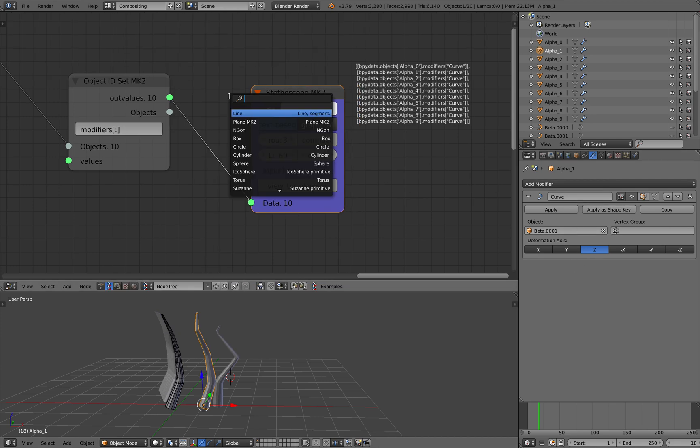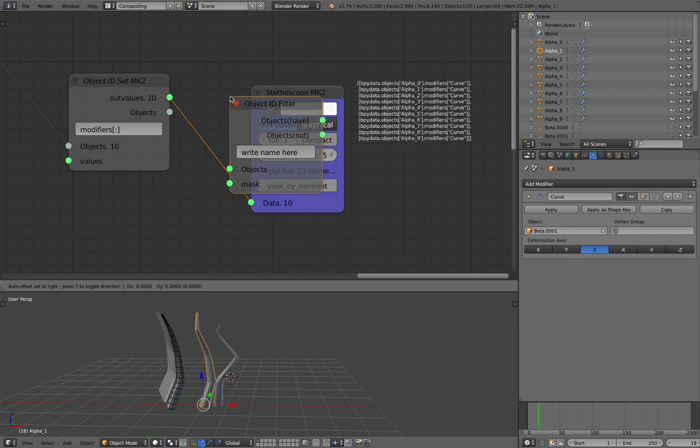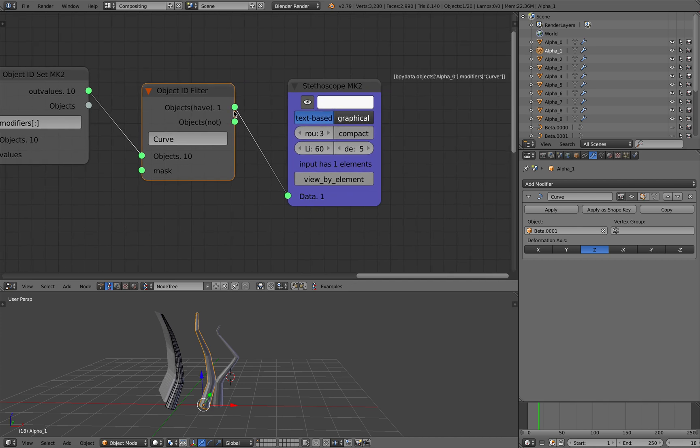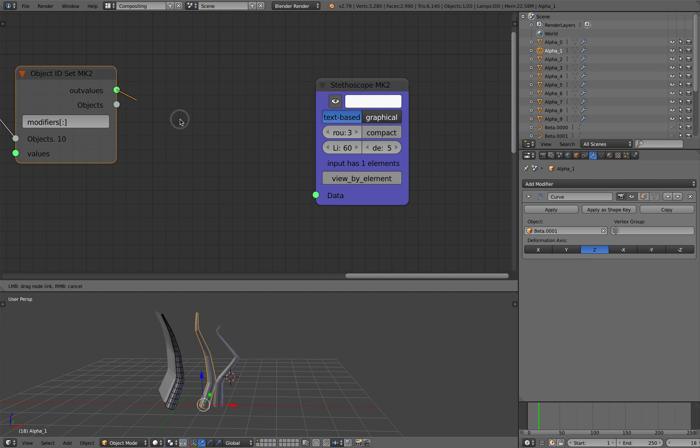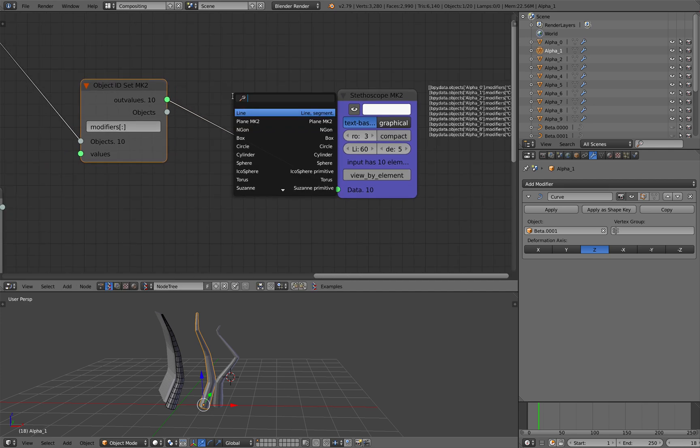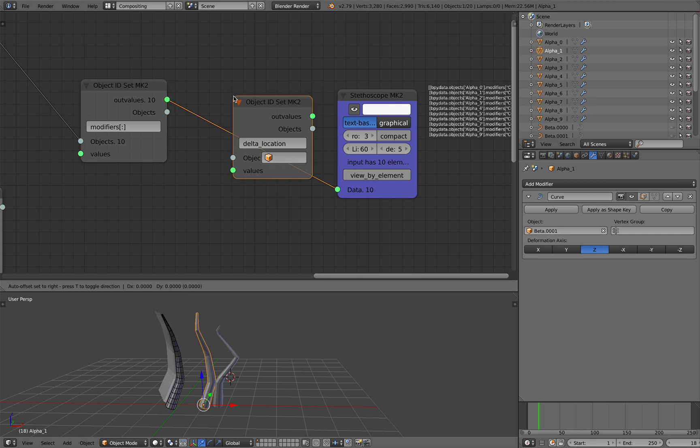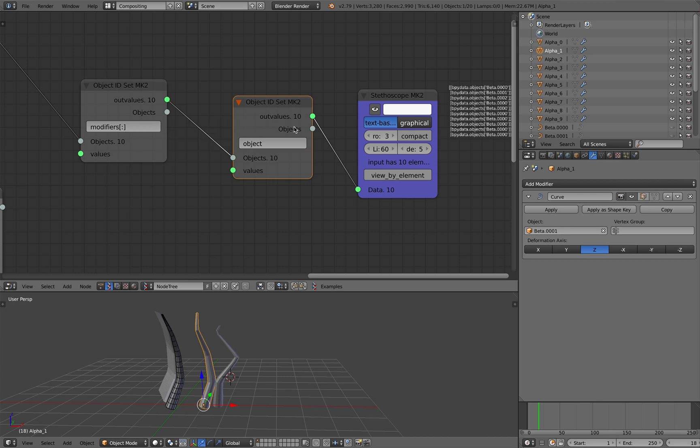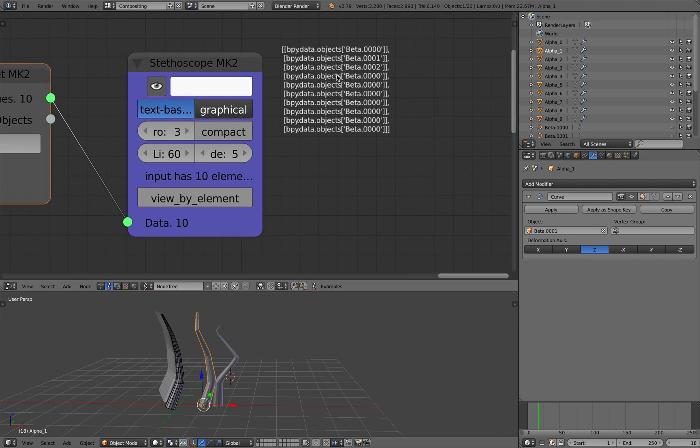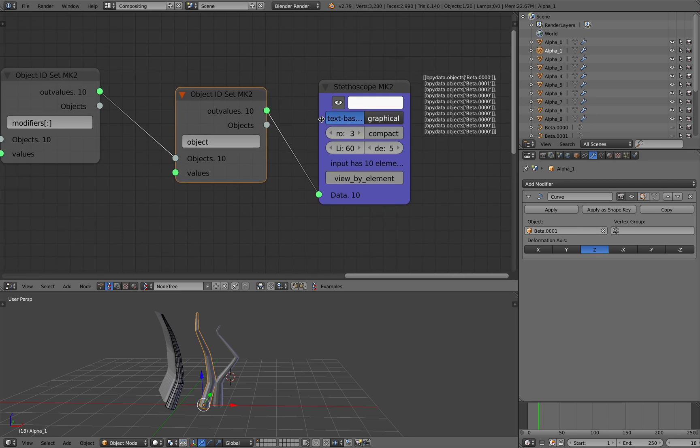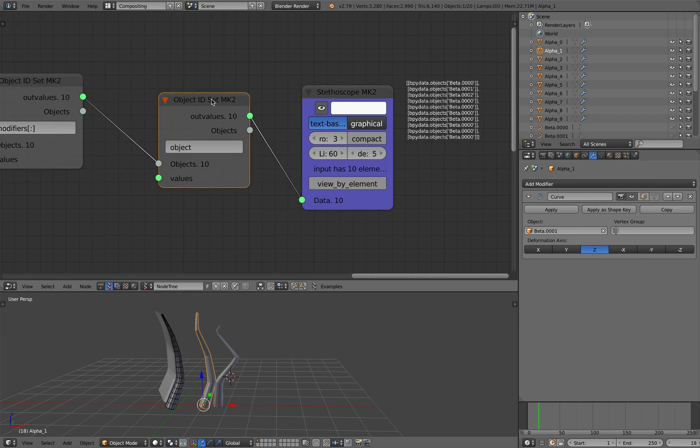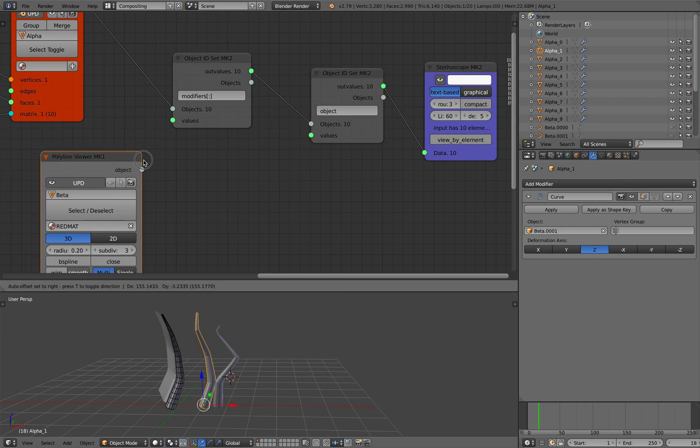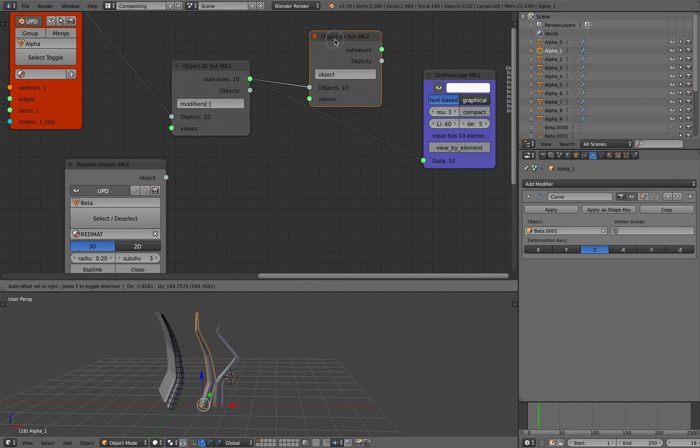So this modifier name curve, each one of these cylinders has a modifier applied with name curve. So we filter it out. Of course its name is curve in this case. Oh actually we don't need to filter it out, don't worry about filtering it out for now. Just need to get, need to set this modifier object.